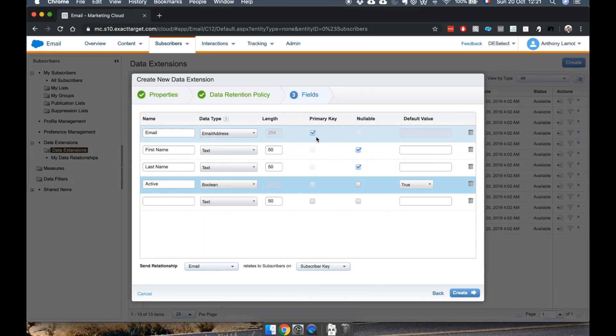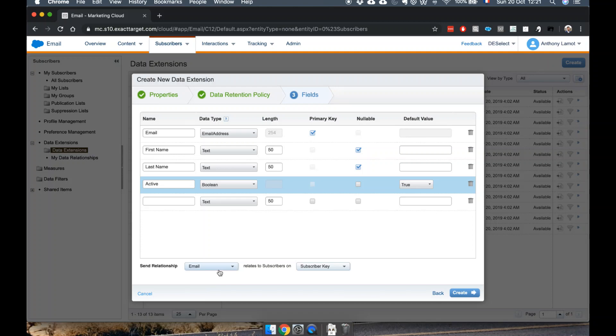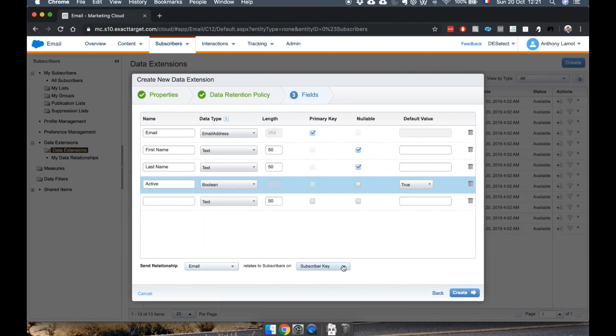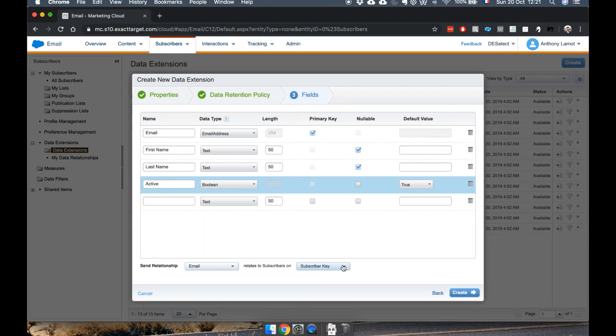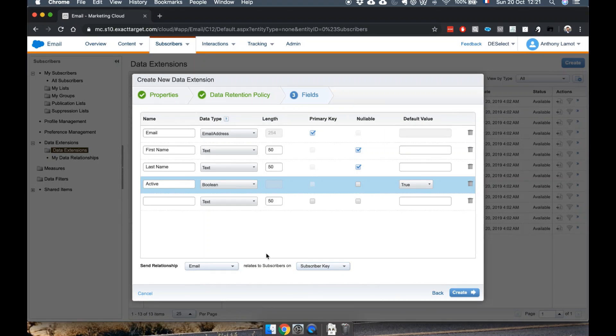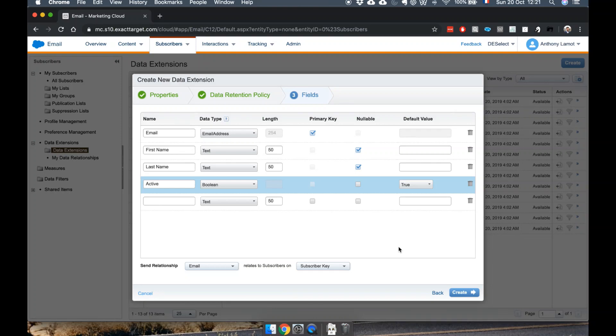This basically means that we already mentioned earlier that in this table email address will always be unique because it has primary key flag. But in addition we're also going to say that this is actually the unique identifier linked to the subscriber key for our master table of all contacts, which is a very key notion in Salesforce Marketing Cloud.